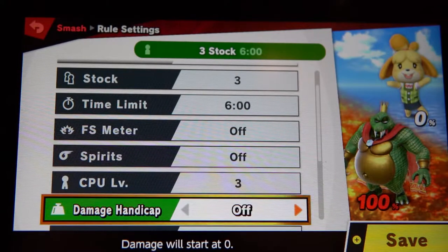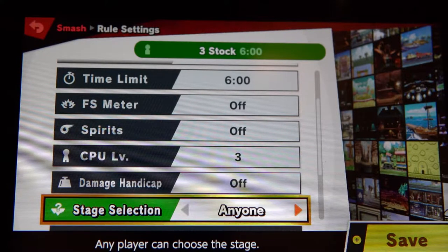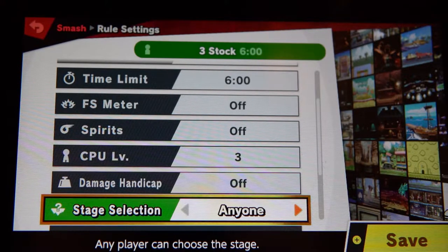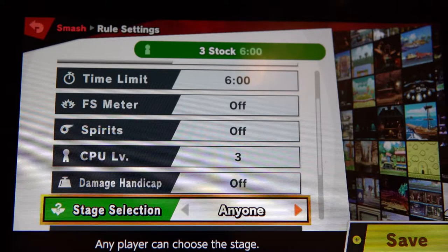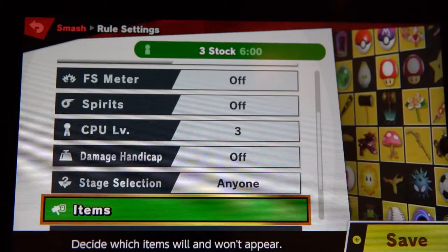Damage handicap — turn that off. Stage selection — you can leave it at anyone. That will be determined by the hosting team and the pick-and-ban process as discussed in the rules.